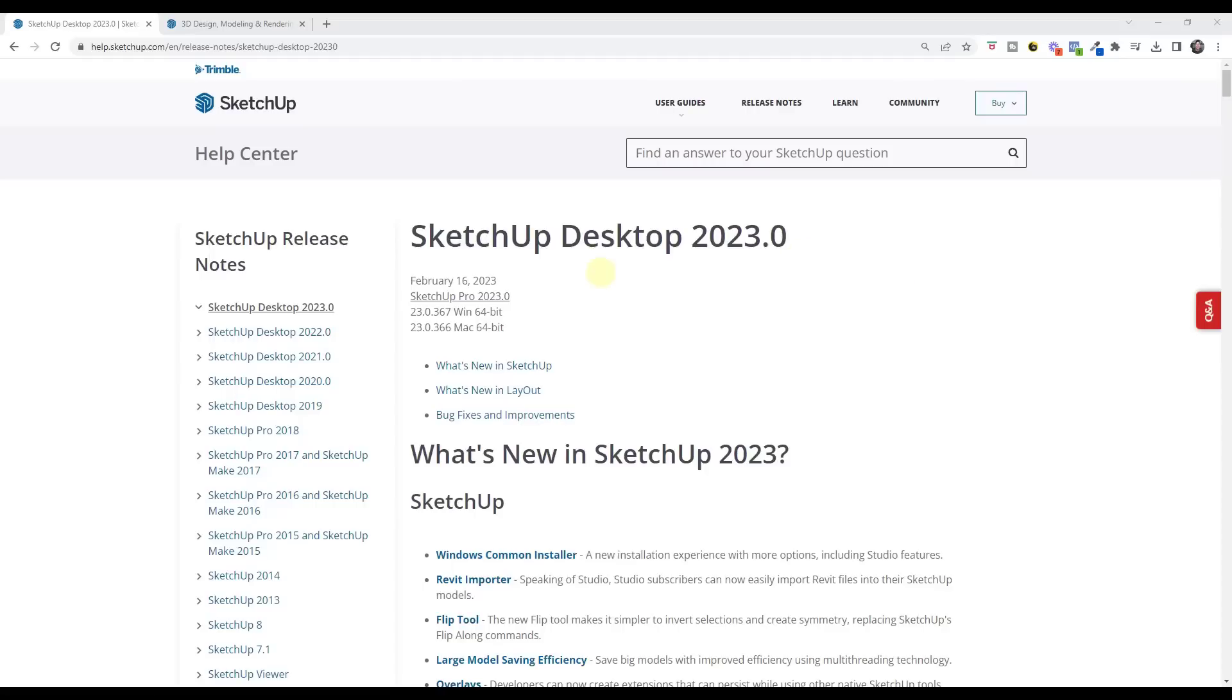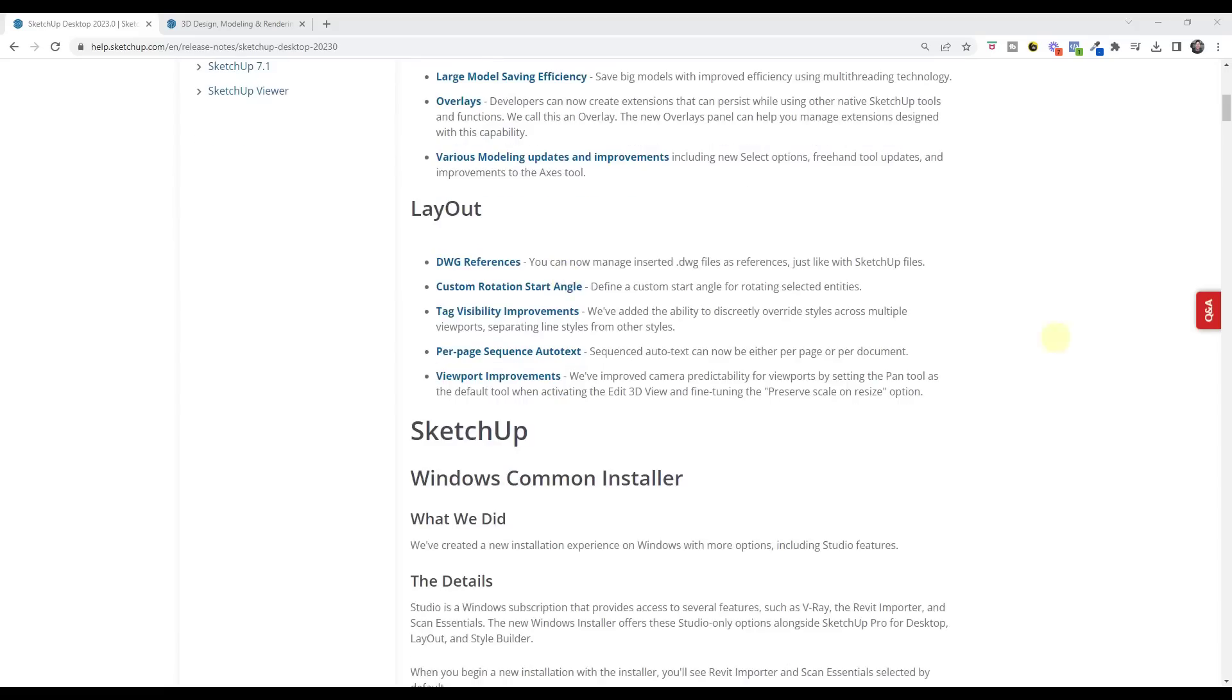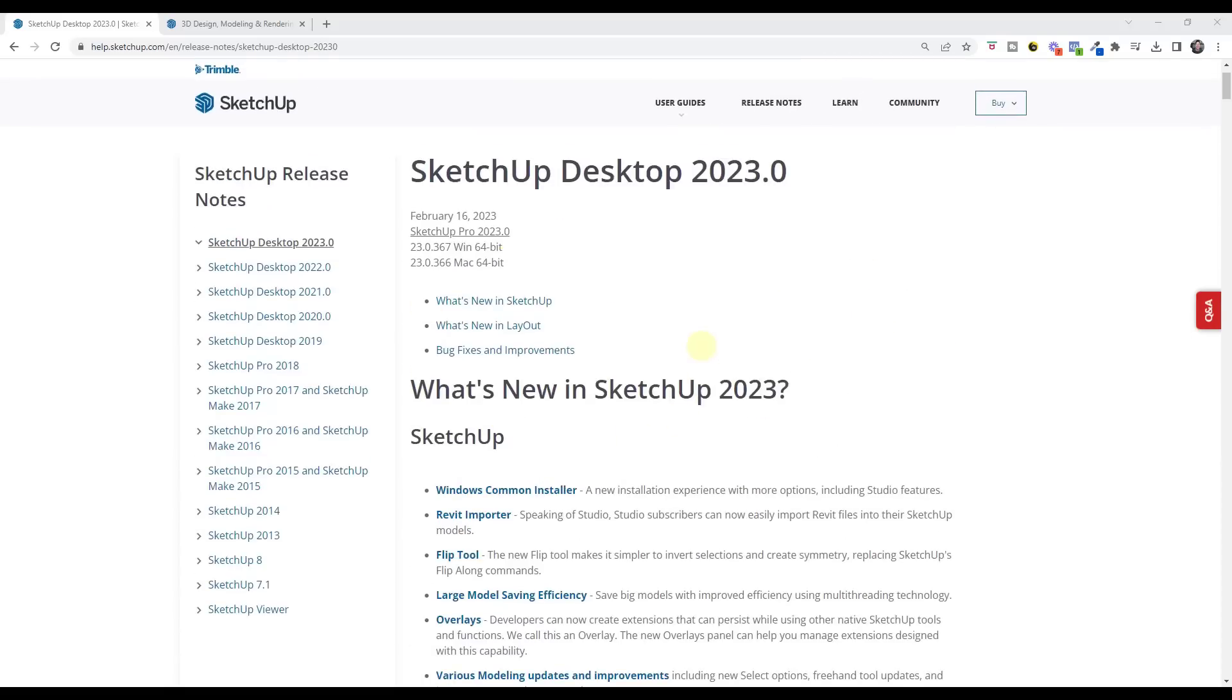First off, I will link to the release notes in the notes down below so that you can see the detailed notes on everything that's been changed in this newest version. But let's take a look at some of the new features.